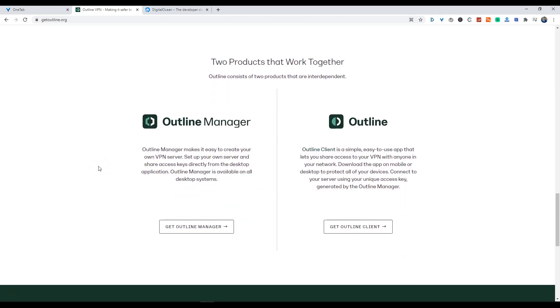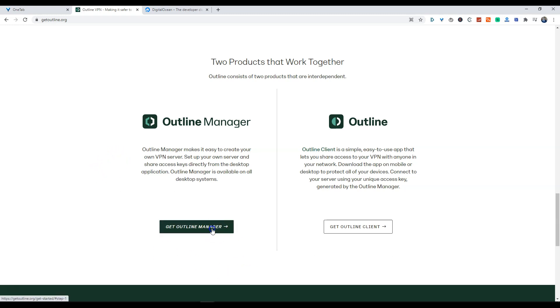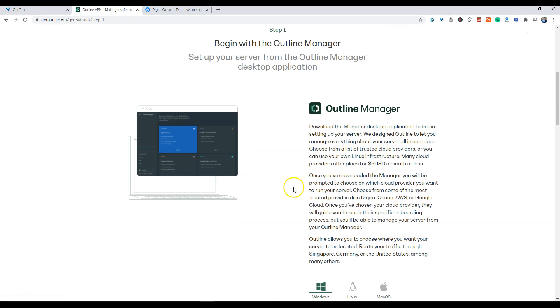The software is free, the Outline Manager as well as the client, but you still need to set it up on a server. So we are going to be going over setting up your server on Digital Ocean today.